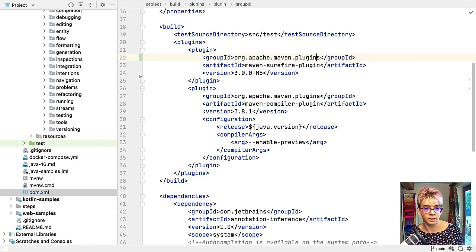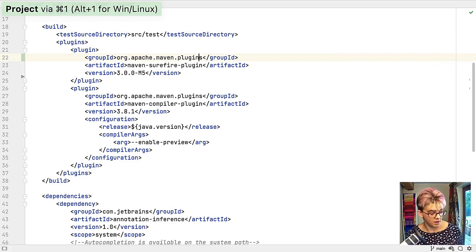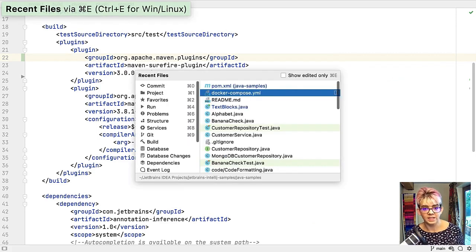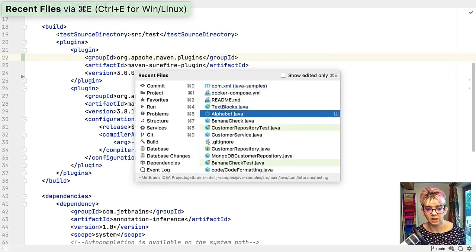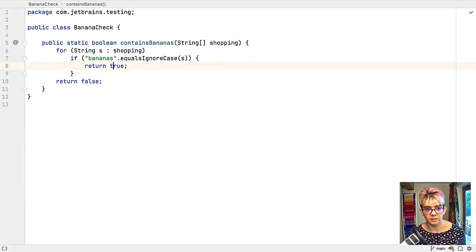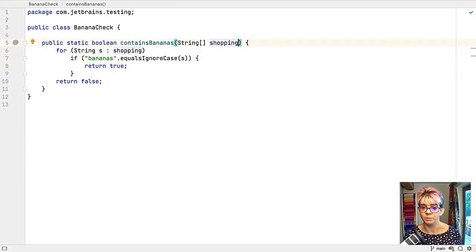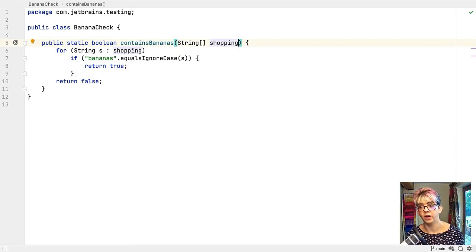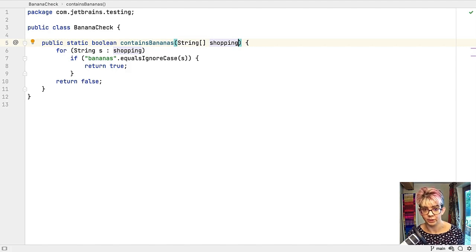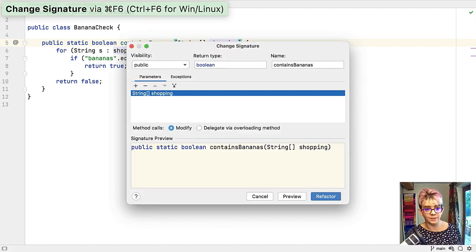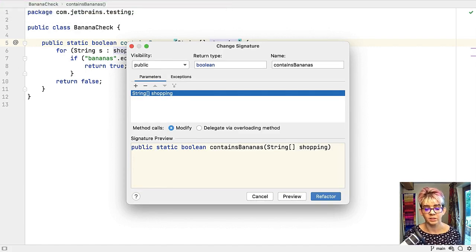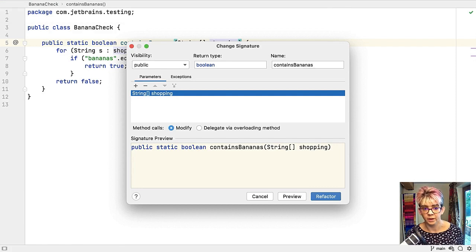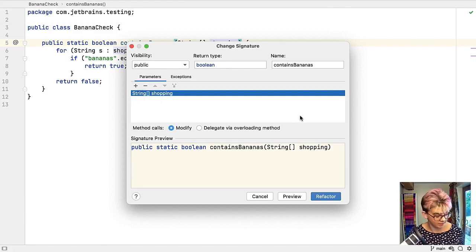I'm going to use command and one again to close my project window and command and E to go to recent files and let's take a look at this class. One more place that you can use command and N or alt and insert is to refactor a method signature. For example this method here, I'm going to use command and F6 or control and F6 if you are on Windows and that's going to bring up the signature dialog.